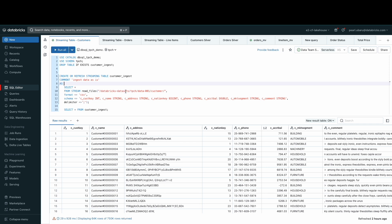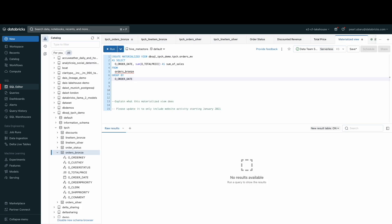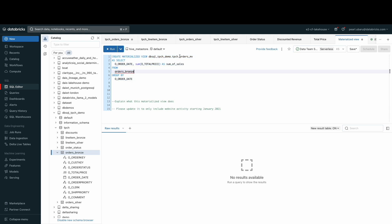Now that my customer's data has been ingested, I have created a streaming table to ingest my orders table as well. We can also create a materialized view. Materialized views reduce cost and improve query latency by pre-computing slow queries and frequently used computations. Here, I have a few lines of code to create a materialized view called orders_dataworks_mv.